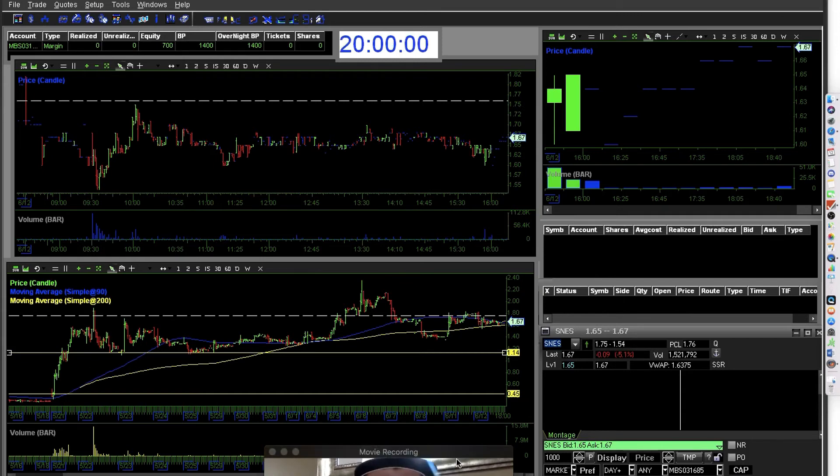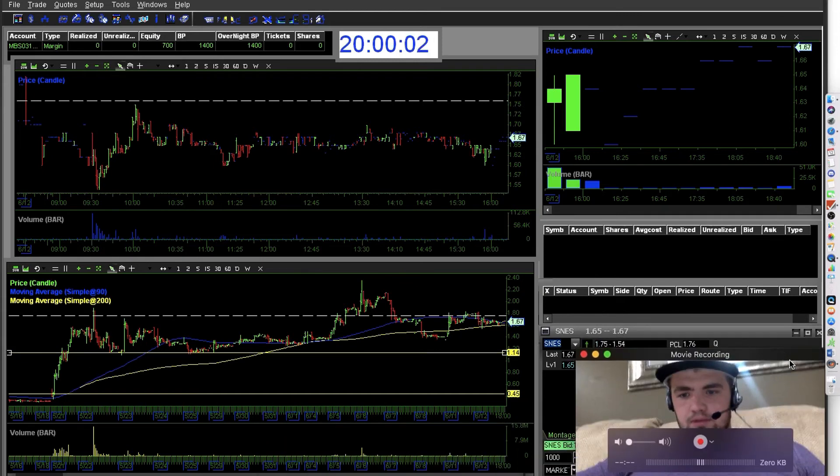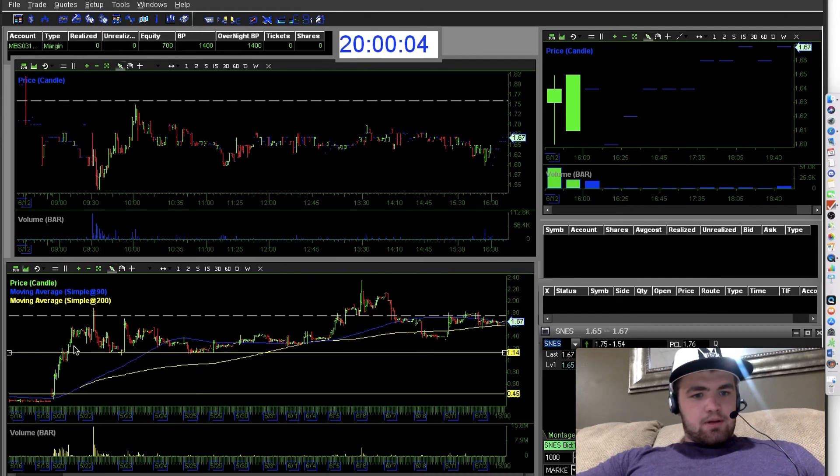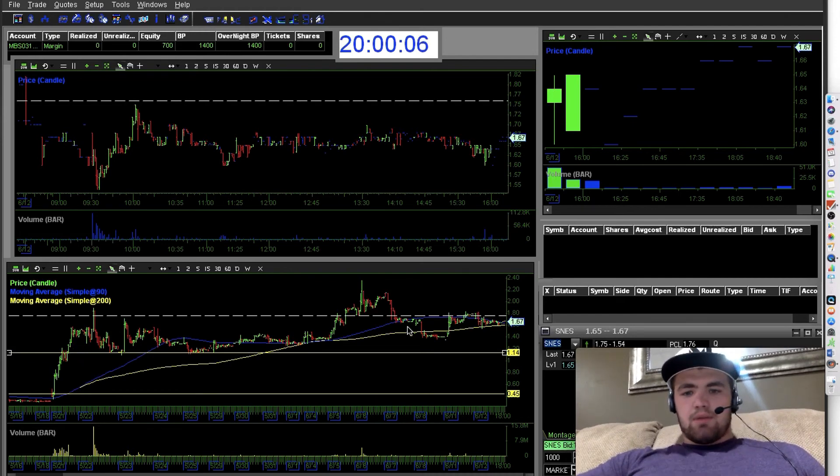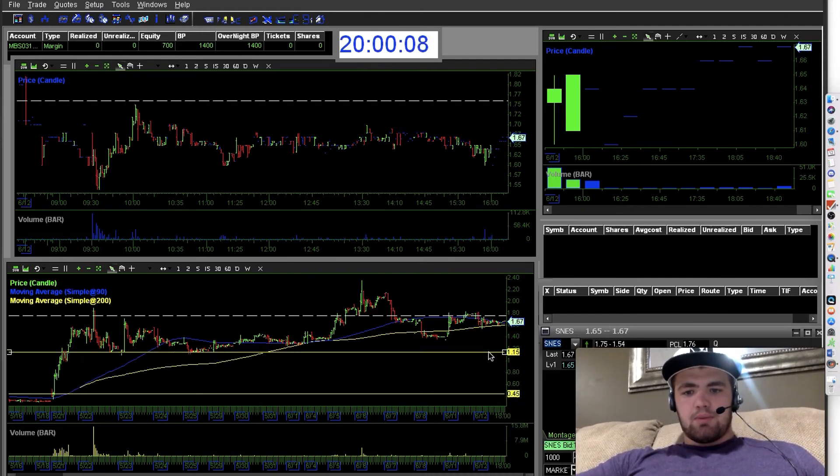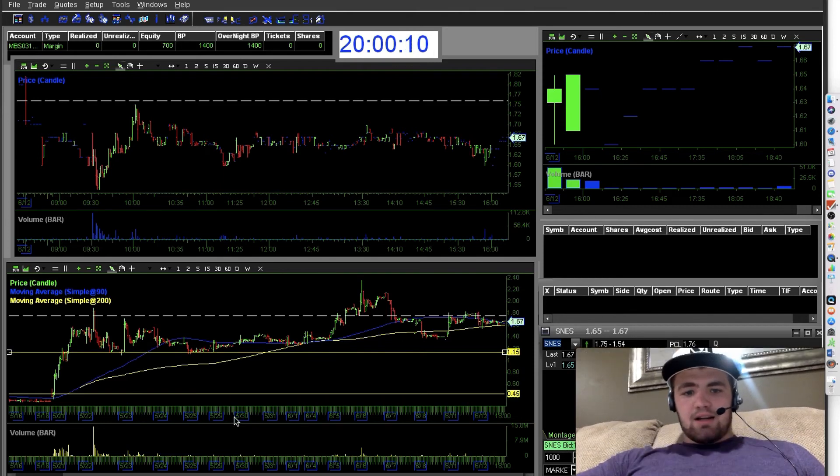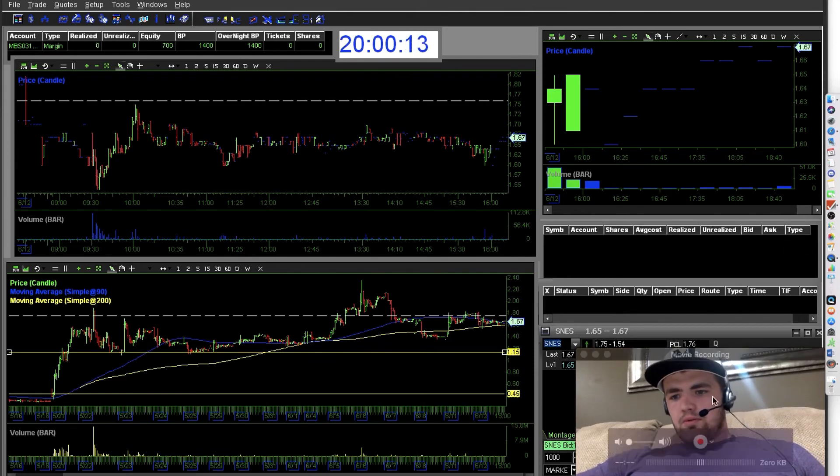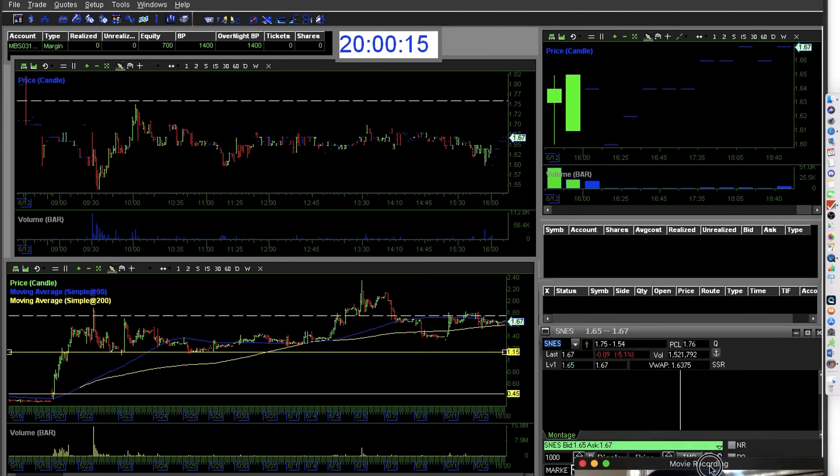It's just a better way to trade. A lot of people think penny stocks are risky and they're too dangerous.